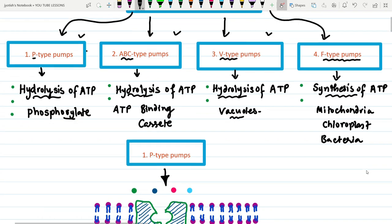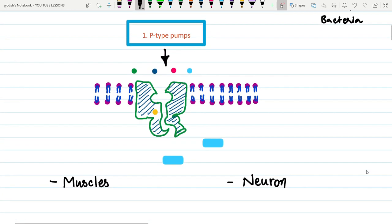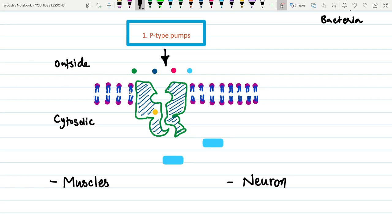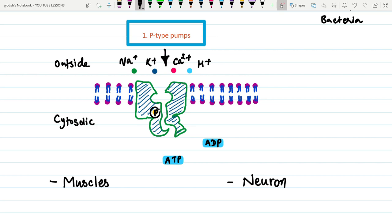Moving to the first type — P-type pumps. They phosphorylate themselves in order to perform cellular transport. On the cytosolic side, they transport different types of cations: Na+, K+, divalent calcium ions, or H+. When ATP is hydrolyzed, it forms ADP and a phosphate group that attaches to the pump, phosphorylating it to carry out transport.